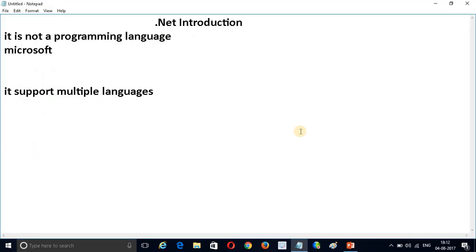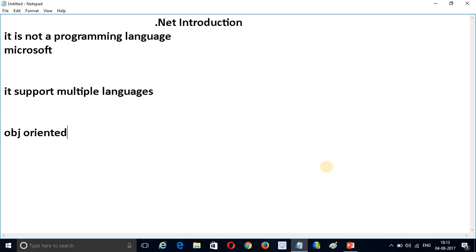.NET supports multiple languages, but mostly programmers use C#. Why do .NET programmers use C#? They use C# because it is object-oriented programming.